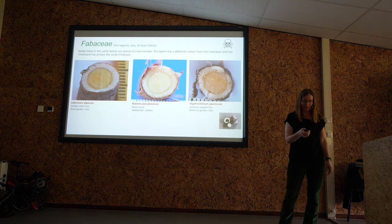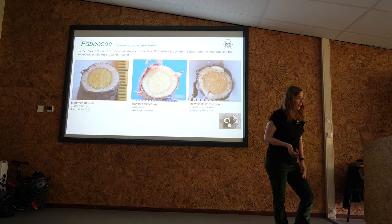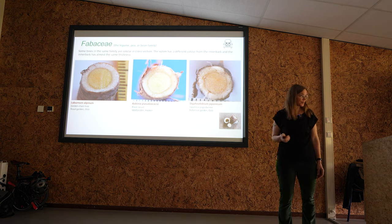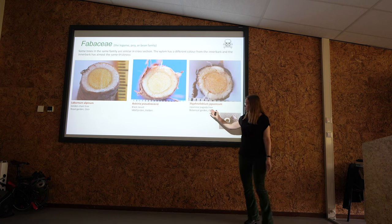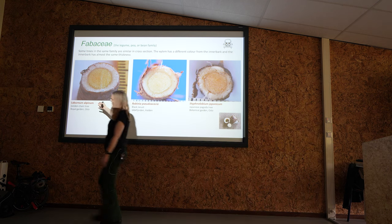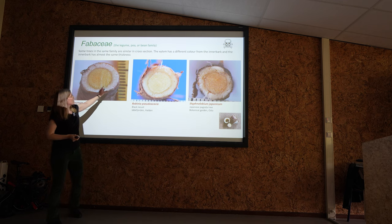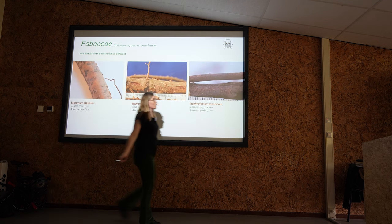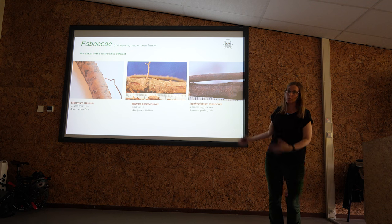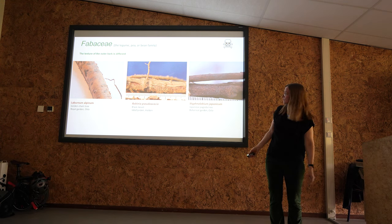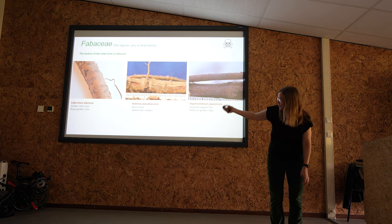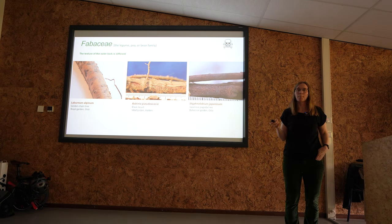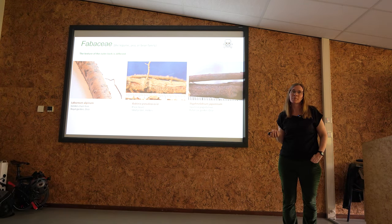Now the Fabaceae — and since I mentioned using a root as a straw, I would not recommend using Fabaceae as a straw because they can be poisonous. Look at these three species: the Japanese pagoda tree, the black locust, and the golden chain tree. They look quite similar — thick white inner bark and yellowish outside with yellow xylem — but if you look at the bark they are completely different. The golden chain tree or Laburnum is orange on the bark, and on the black locust you have white stripes.